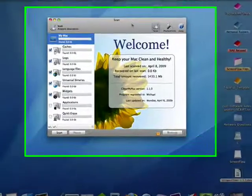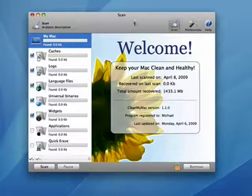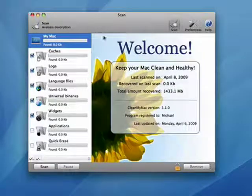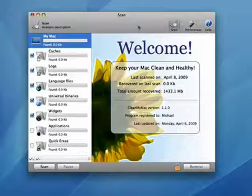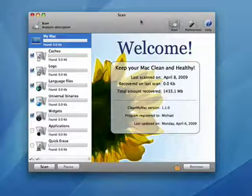Now just like its PC counterpart, the Mac accumulates junk in the form of cache files, log files, temporary files, language files, and so on.